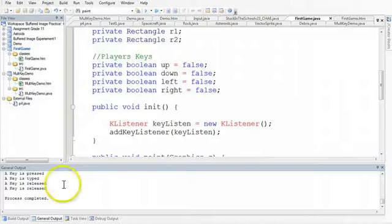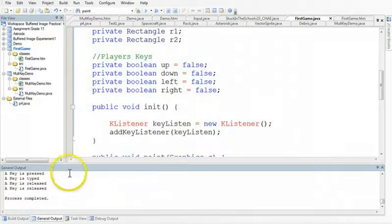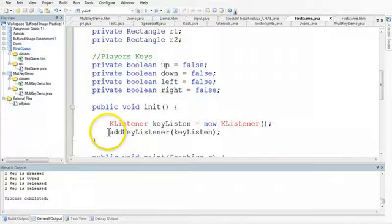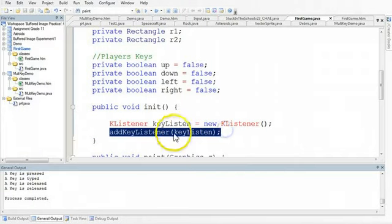Okay, so at this point I now have my key listener implemented, and what's happened now is I've added the key listener to this applet with this line here.